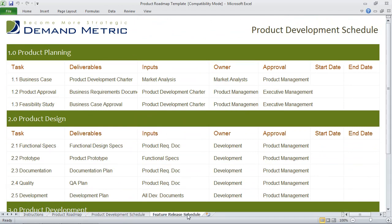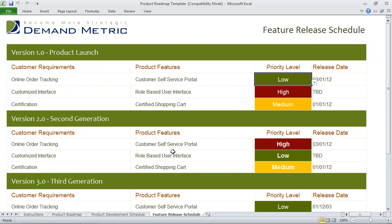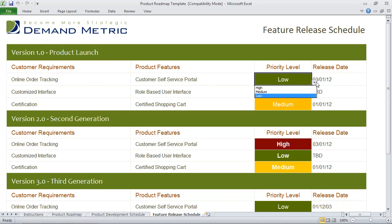For the release schedule, it's a very similar look and feel. In this case, we have an example with different versions — so we have the initial product launch and then different generations. The idea here is also to track the priority level and the release date. So this is a multi-tier organizational tool that helps you track the products through the roadmap, their development schedule, and their release schedule.